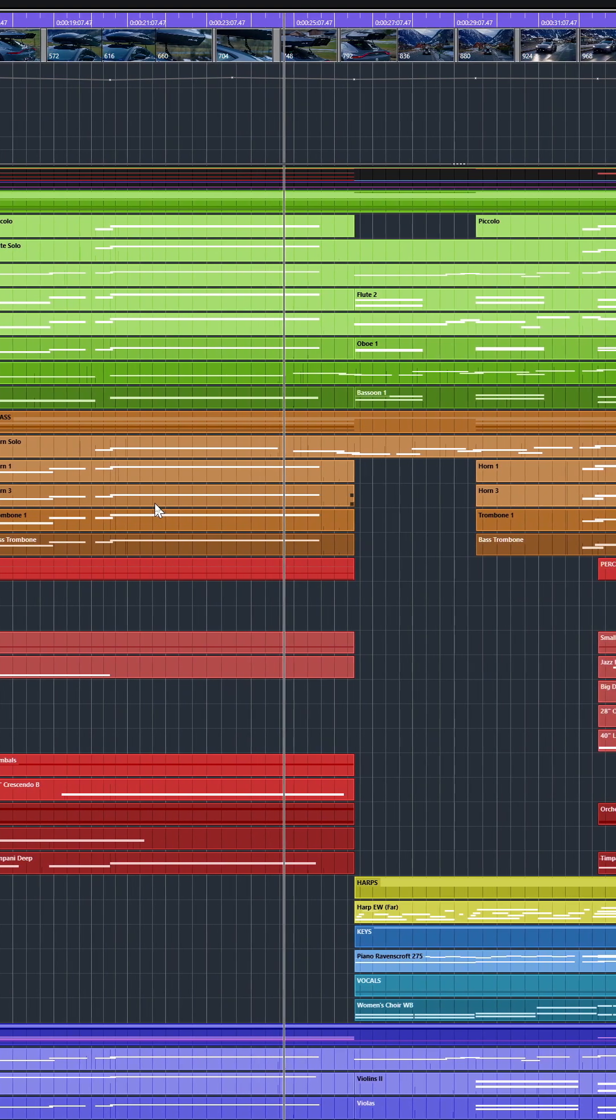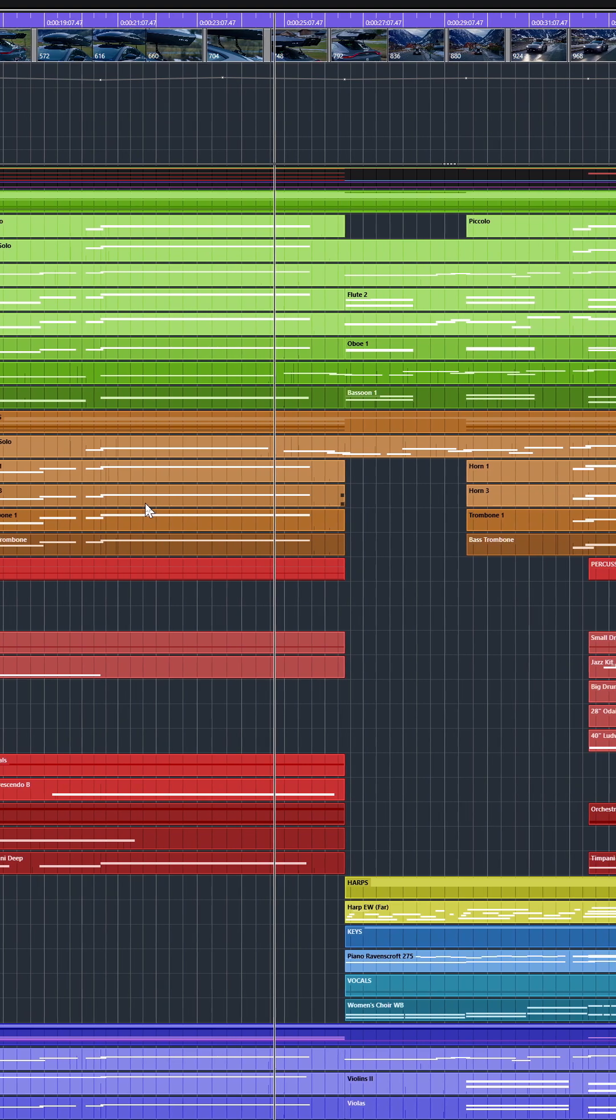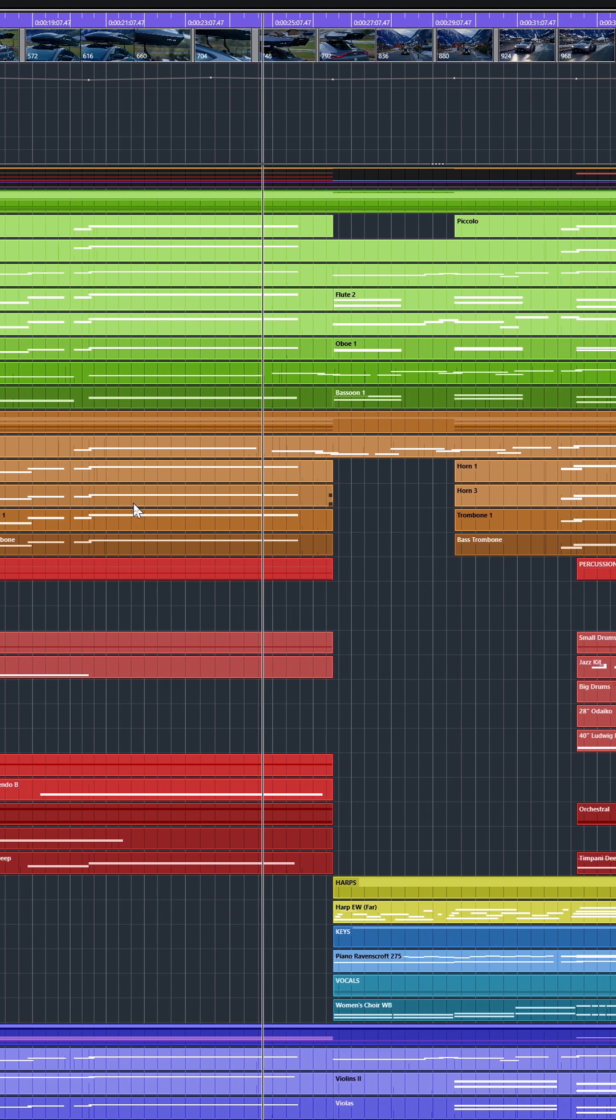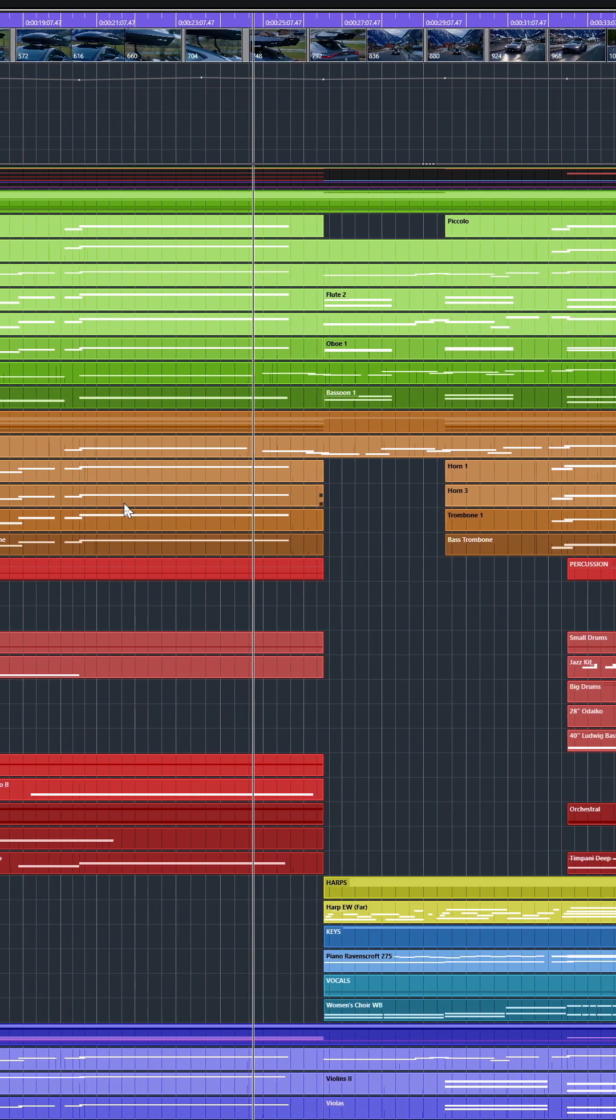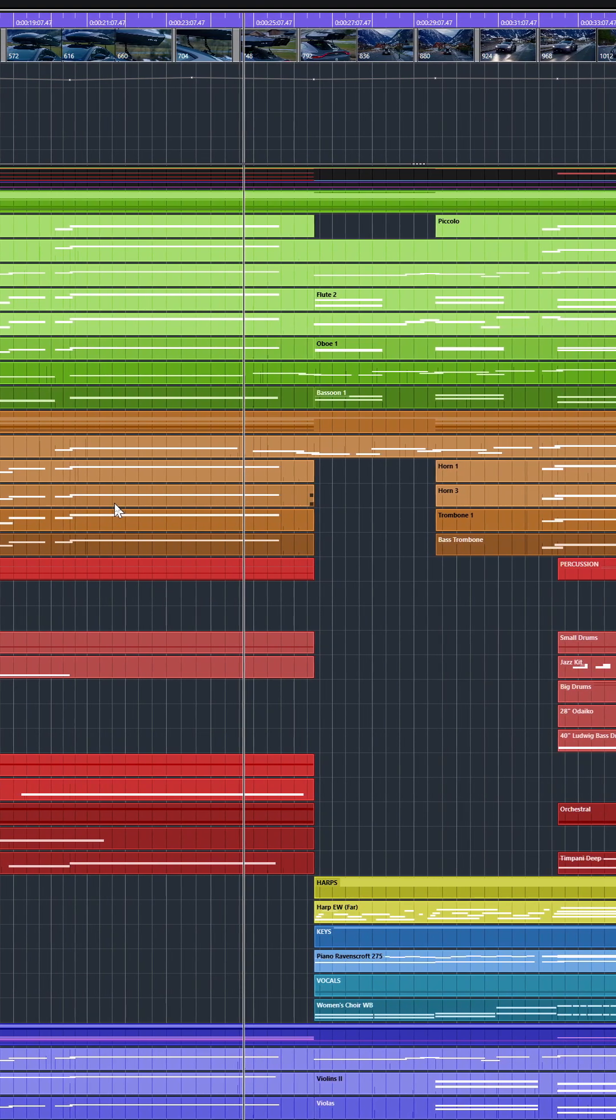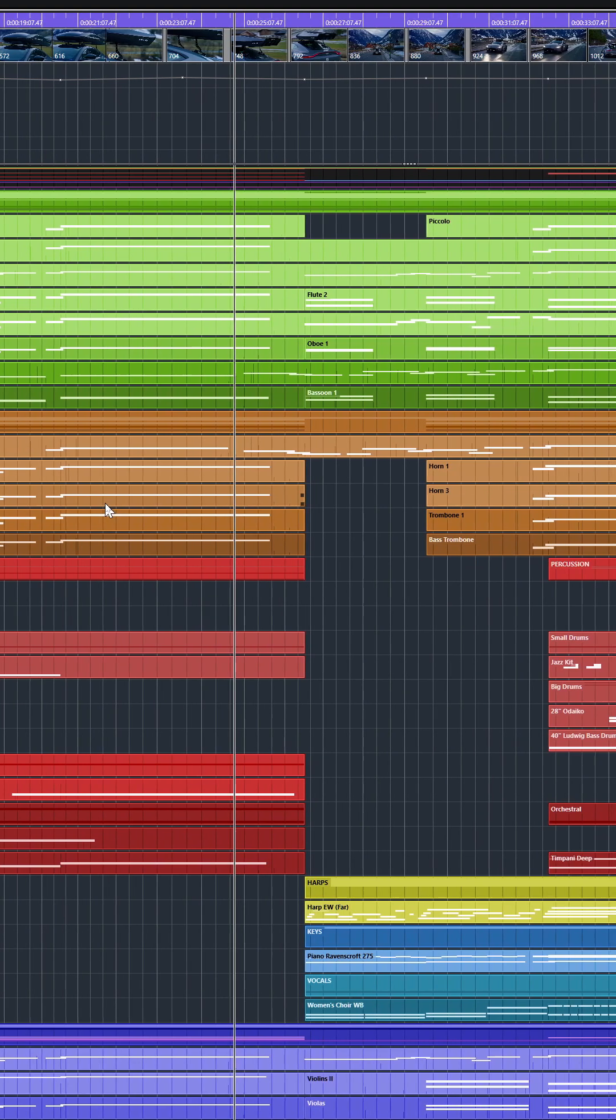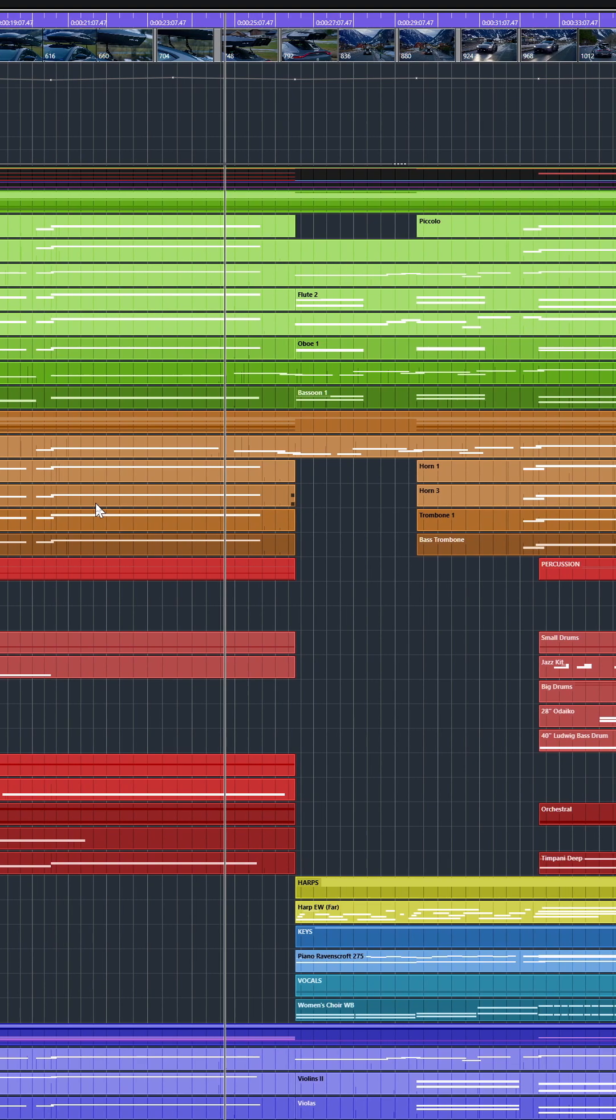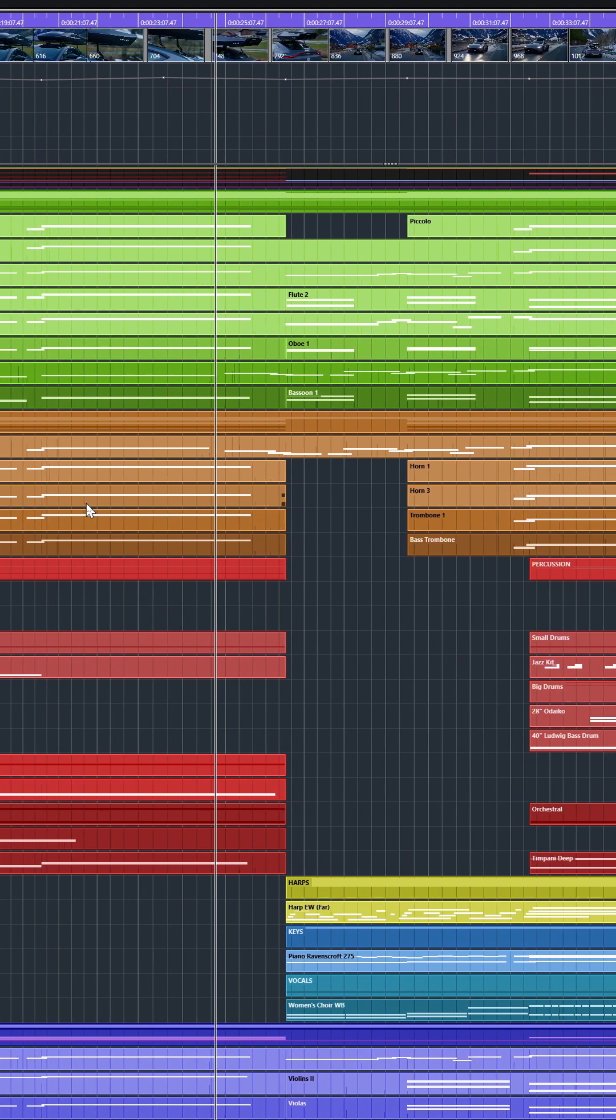Something, of course, to always keep in mind whenever you're working with samples, whenever you're creating a mock-up, is that you want the French horn, the trombone, and especially the trumpets, you want them to sit as far in the back as possible. And one way to do that is to give them a bit of delay in the reverb and make sure that you cut off the lows and the highs, because reverb normally only captures the mid frequencies. And by doing so, you place them much further in the back in the mix.